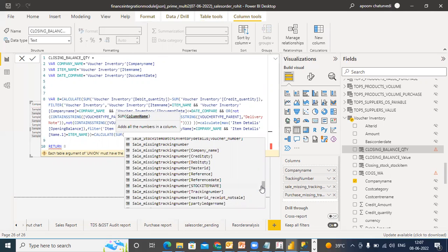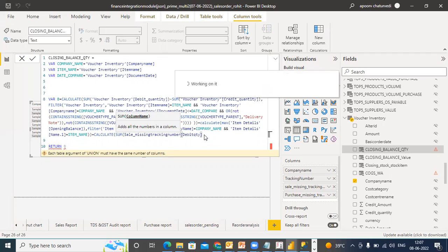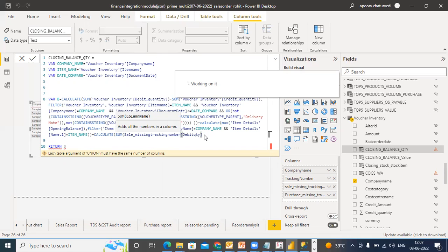Your debit quantity is there right? Debit quantity minus sum of credit quantity. Because I can go to any context right from here, I can jump on to any context. Minus sum of debit credit quantity.